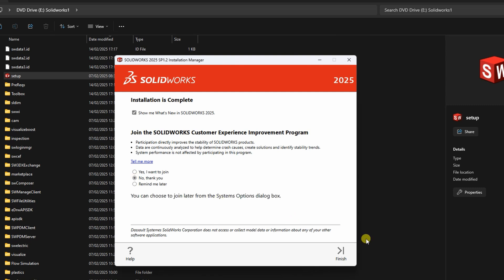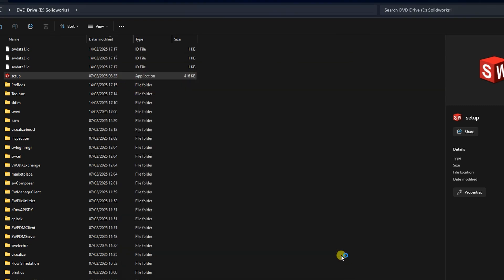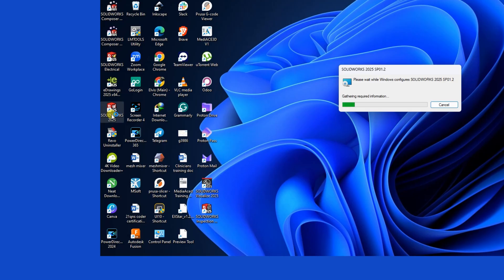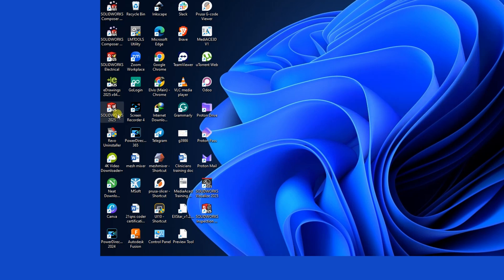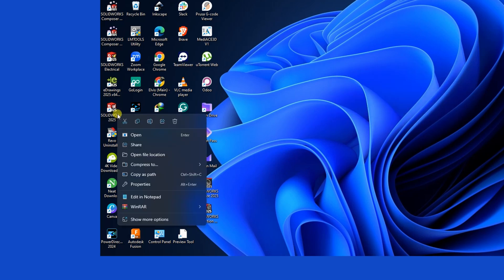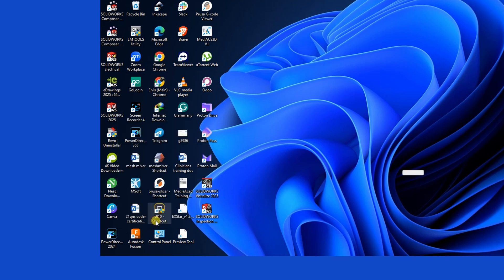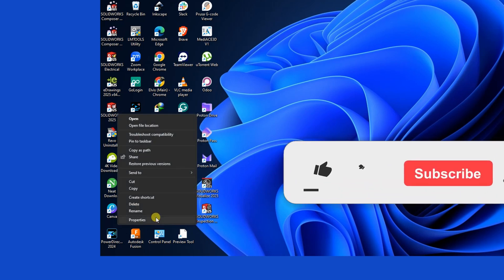Launching SOLIDWORKS Compatibility Error. Fixed after installation, you might run into a launch error related to compatibility. To resolve this, right-click on the SOLIDWORKS Desktop shortcut. Click on Show More Options, then select Troubleshoot Compatibility.